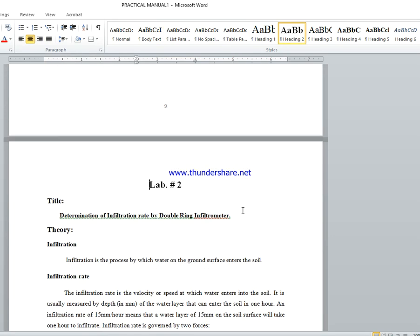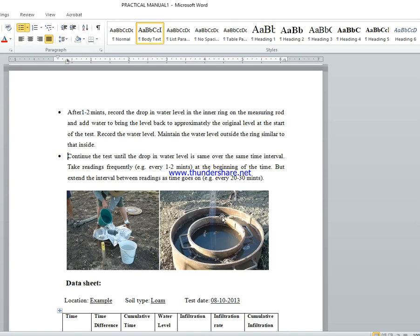Let us move towards the double ring infiltrometer۔ اس میں ایک inner ring ہے اور ایک outer ring ہے۔ Inner ring کا diameter 15 cm ہے اور outer ring کا 30 cm ہے۔ Outer ring میں پہلے پانی add کیا جاتا ہے پھر inner ring میں۔ Inner ring میں water کی downward movement measure کرنی ہے۔ Outer ring میں پانی اس لیے fill کیا جاتا ہے کہ inner ring کے water کی lateral movement نہ ہو — صرف downward movement measure کرنی ہے۔